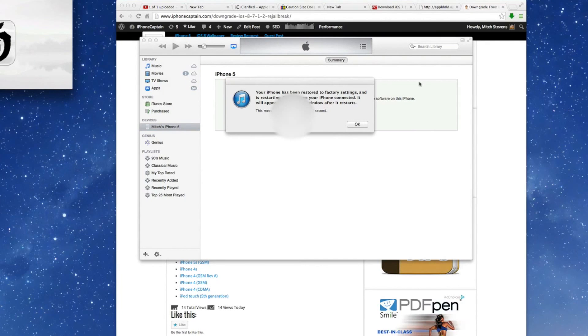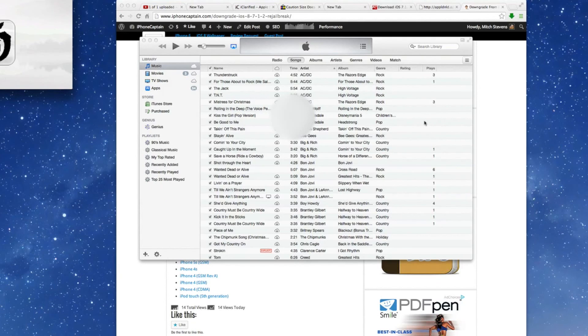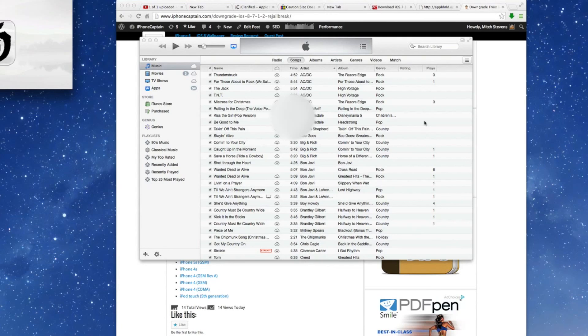Now as you can see, we get a little pop-up here saying the iPhone has been restored to its factory settings, and it's going to go ahead and restart the device. And when it comes back up, it will be on 7.1.2.